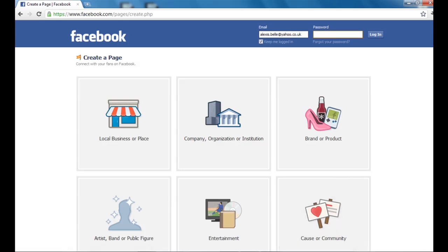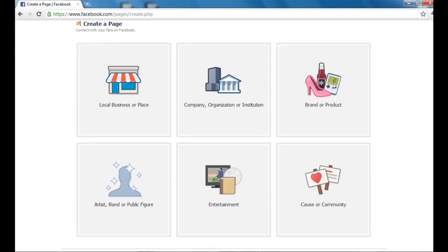Now there are six different categories when creating a page: you've got your local business or place, company, organisation or institution — so things like universities — you've got brand or product, then you have artist, band, public figure, and entertainment, which can be things like magazines, songs and films.